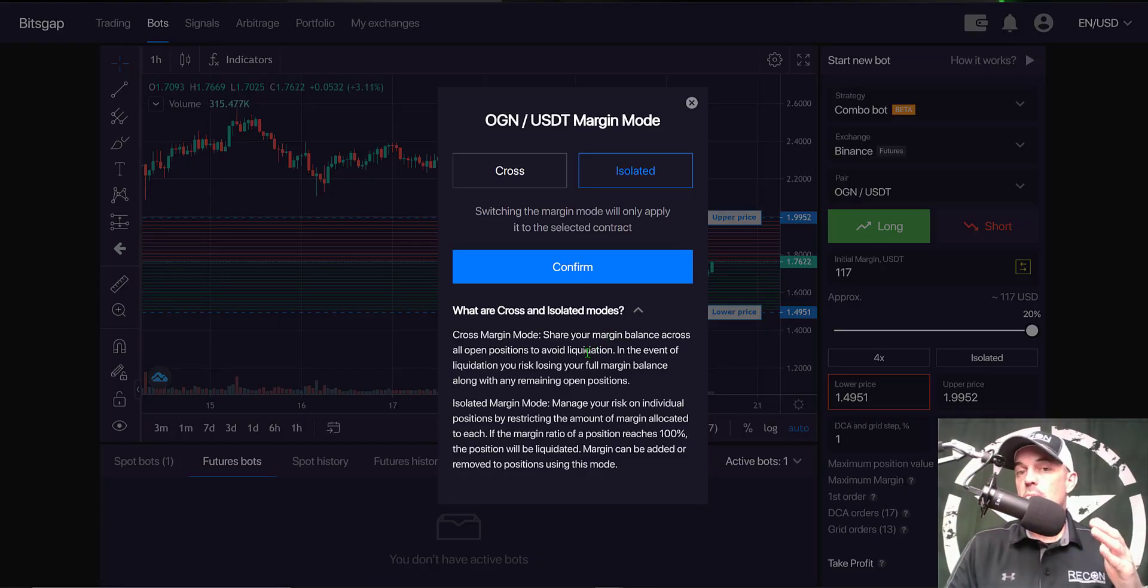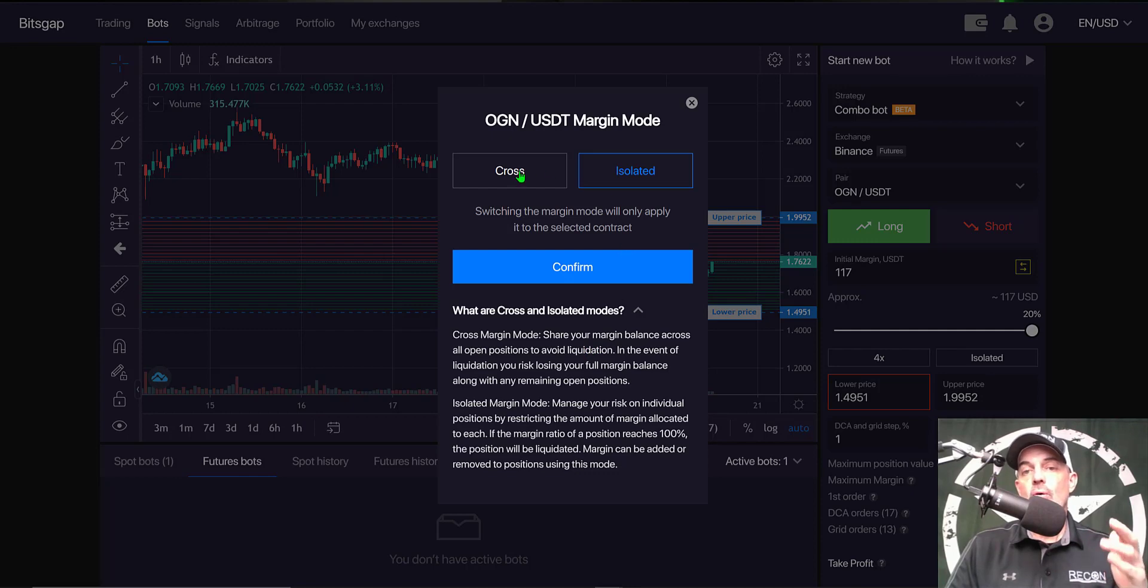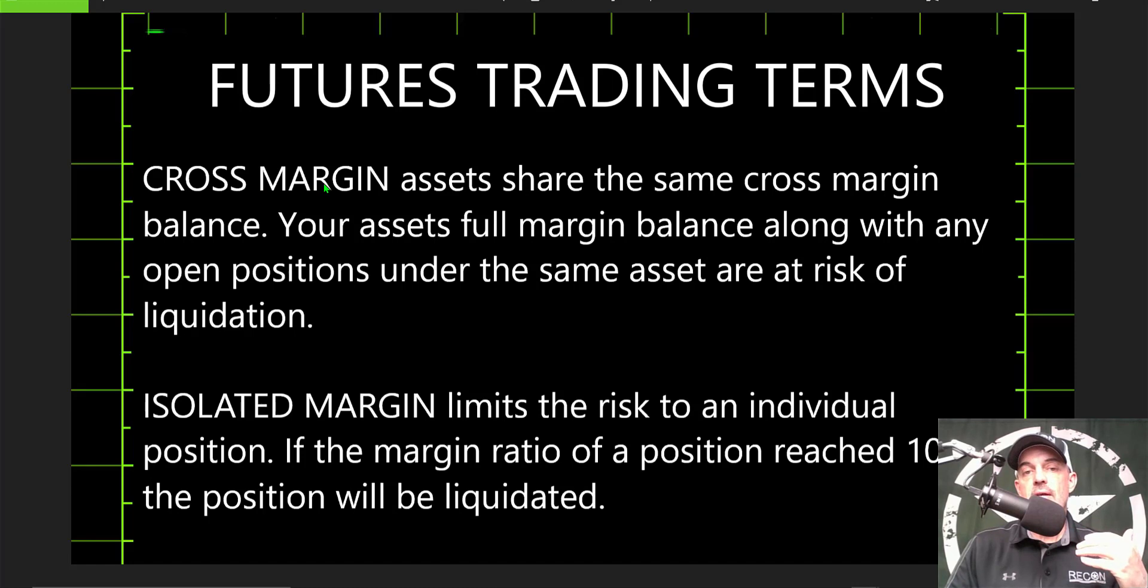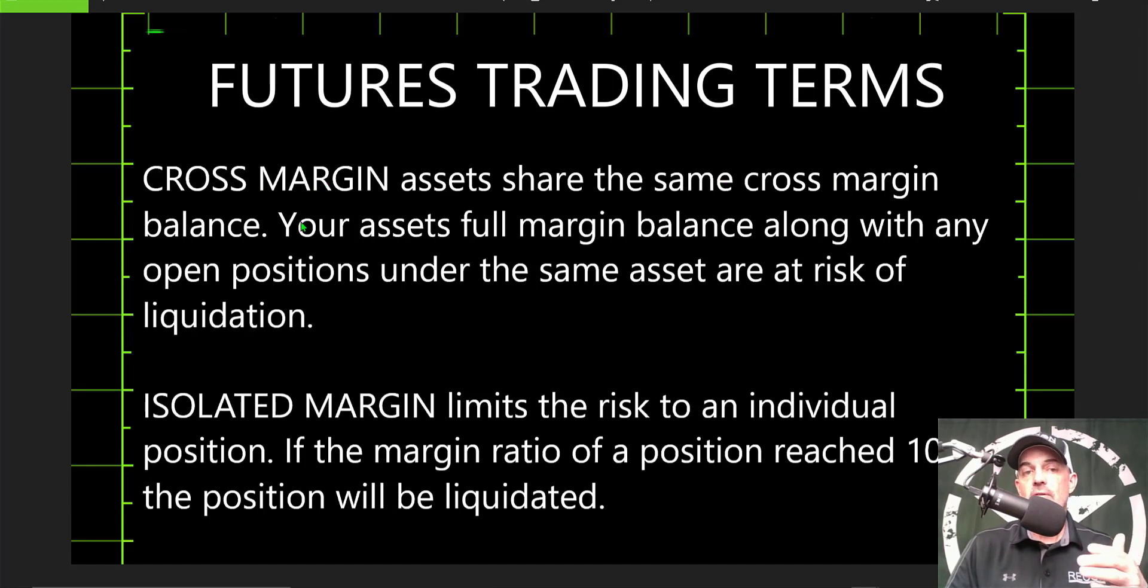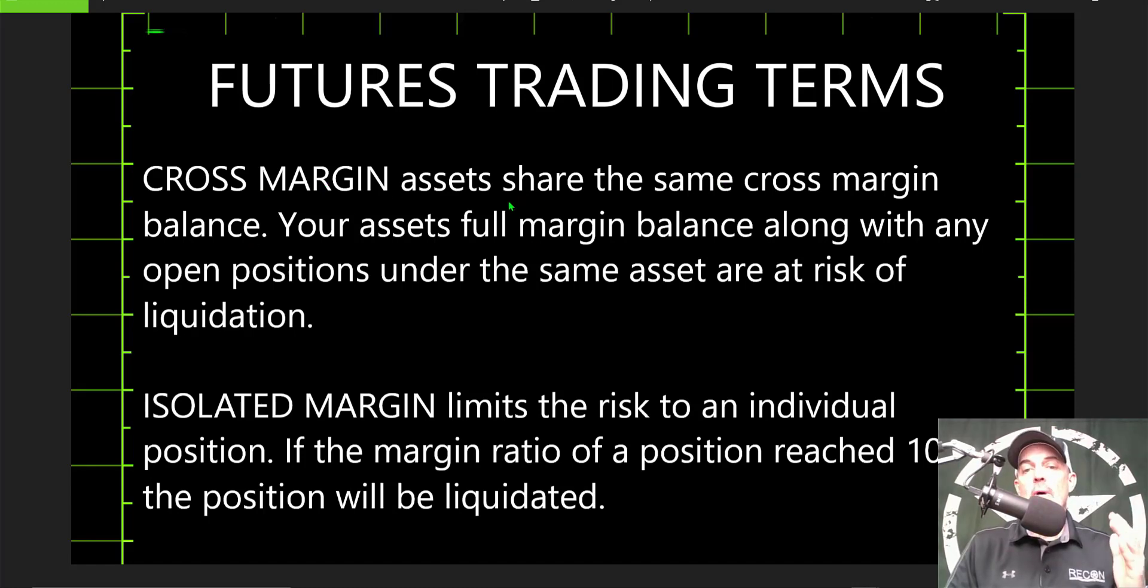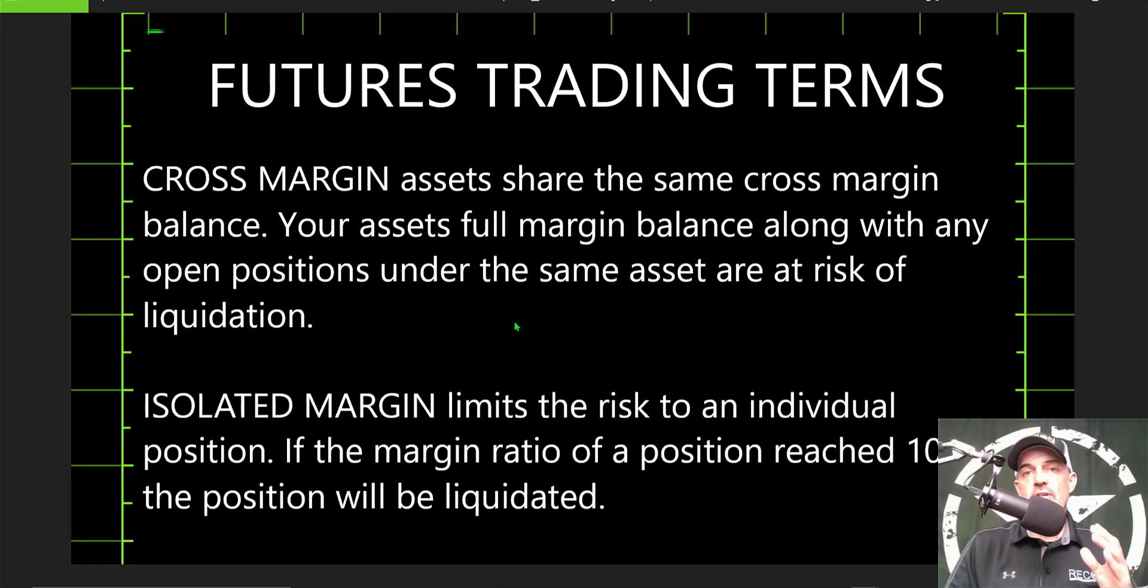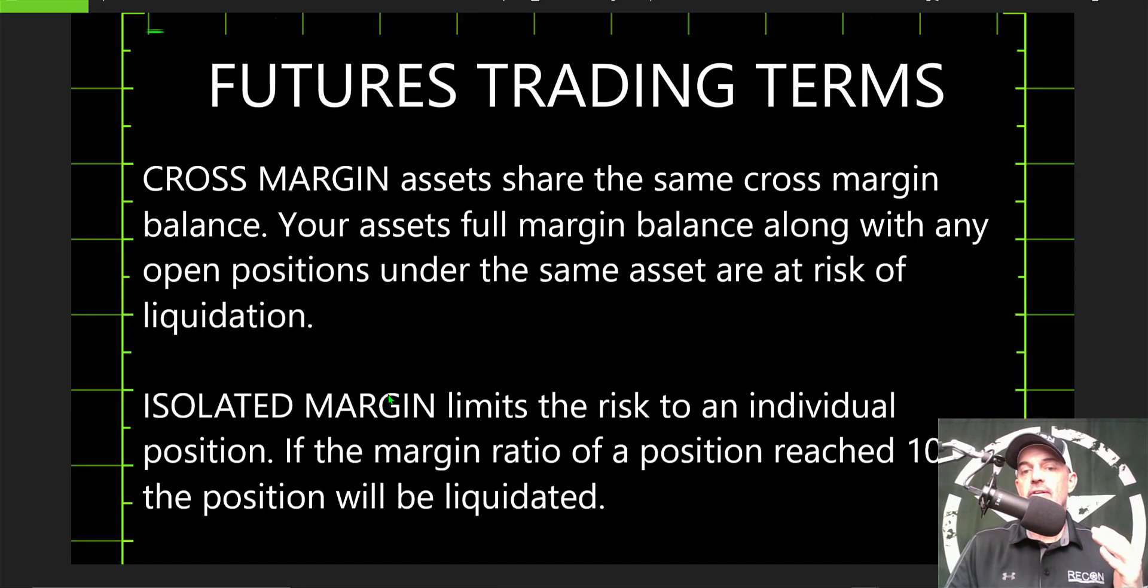Now I need to determine my margin mode, whether it be cross or isolated. And if I select cross margin, then my assets share the same cross margin balance, which would put my full margin balance along with any open positions under the same asset at risk of being liquidated.